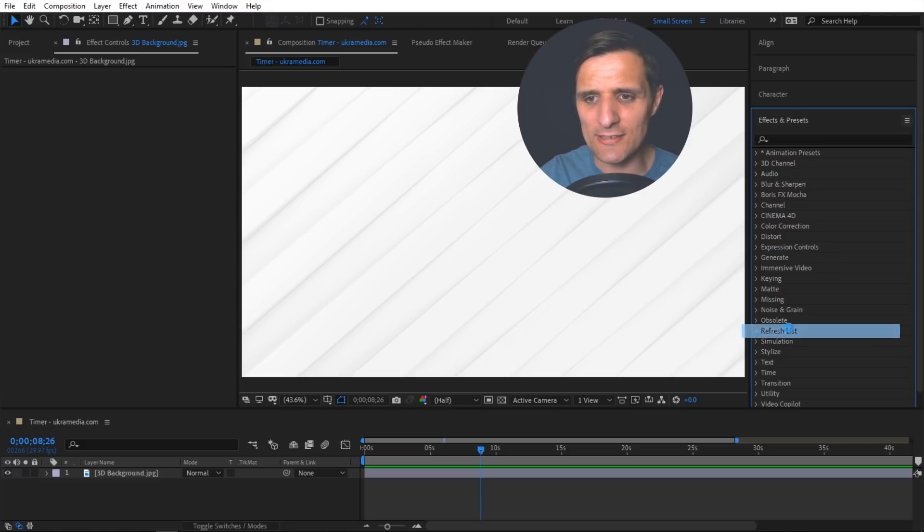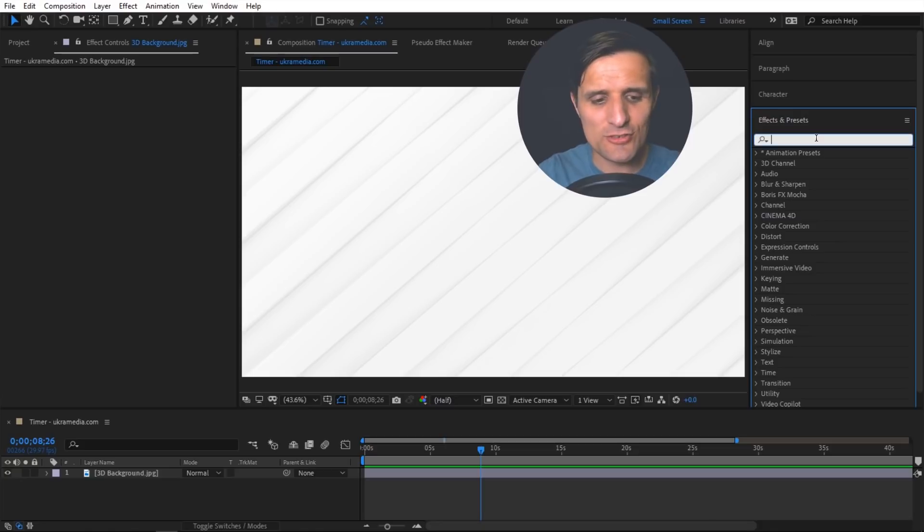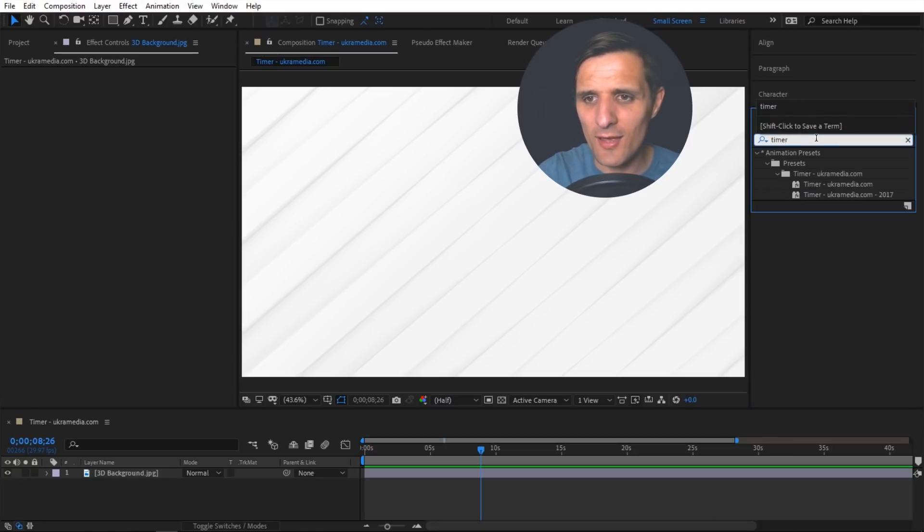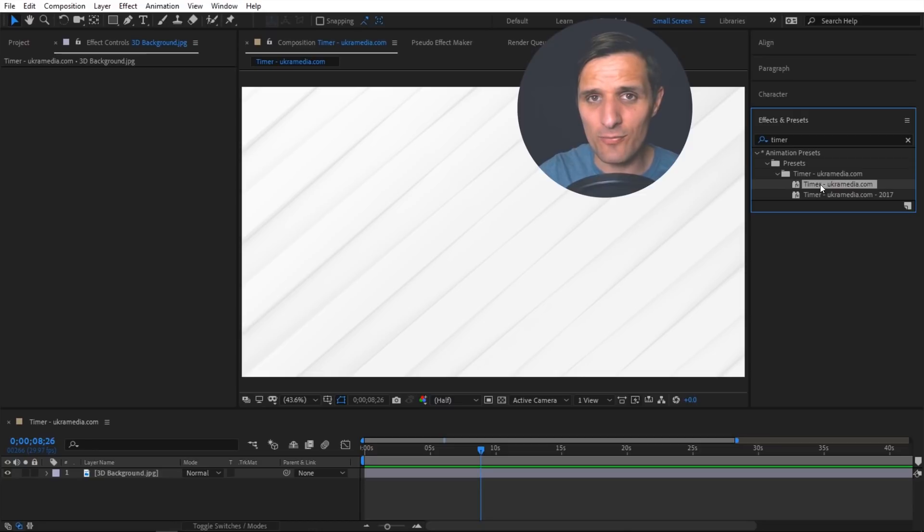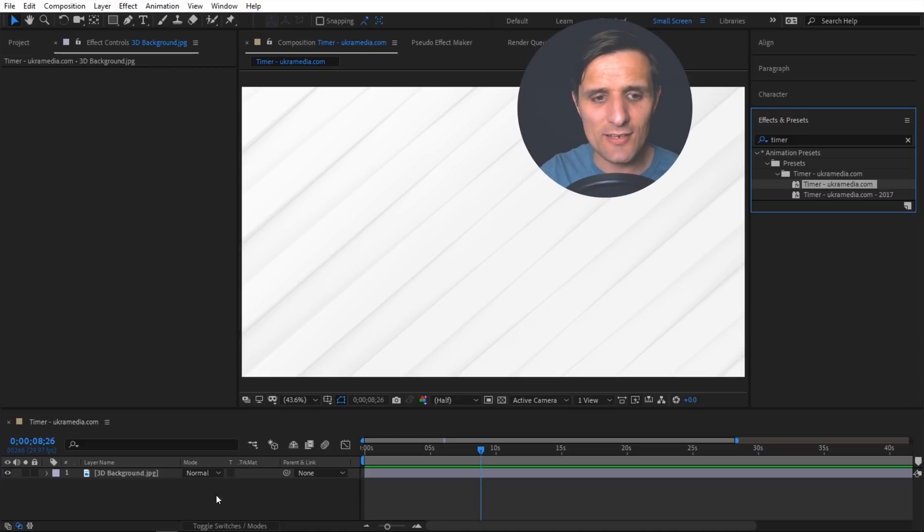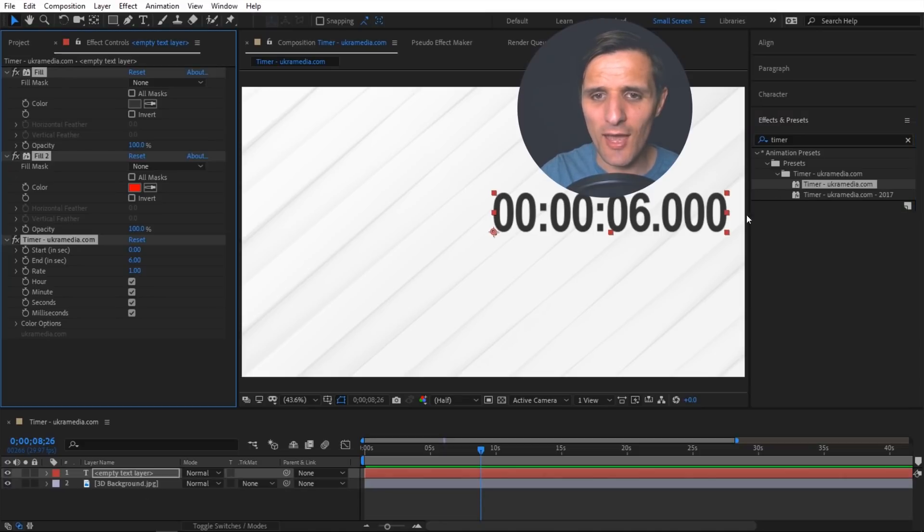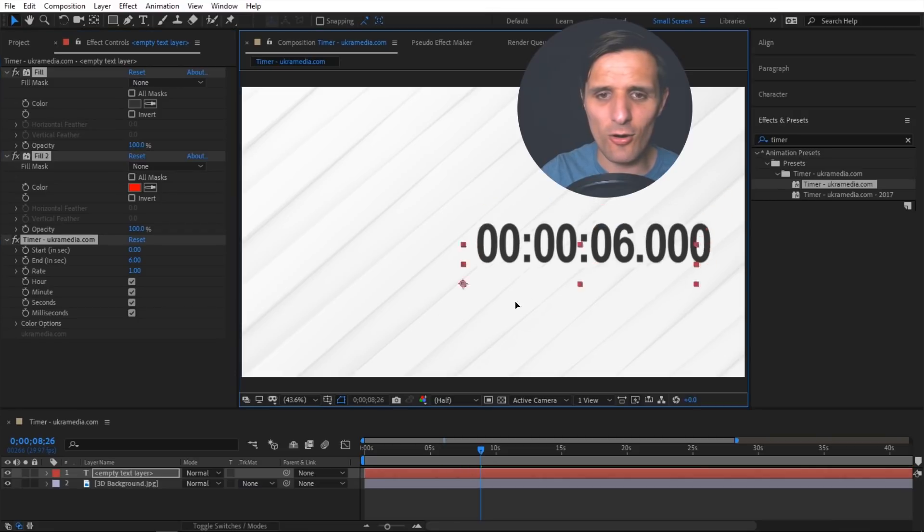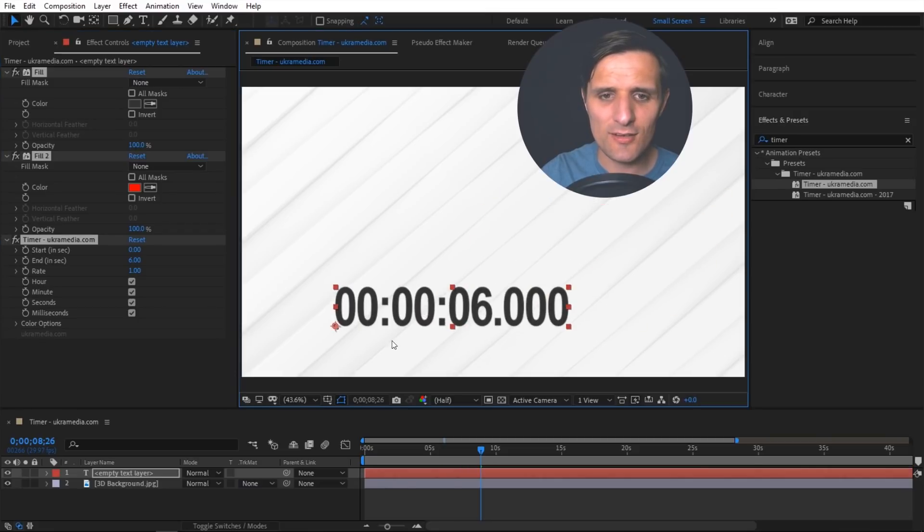Next what you want to do is search for the timer preset. Just type timer and you'll see it right in here. Before you double click on this you want to make sure that nothing is selected in your composition. Once everything is deselected, then just double click here and you'll see a new text layer with all of these options in here and also in there as well.